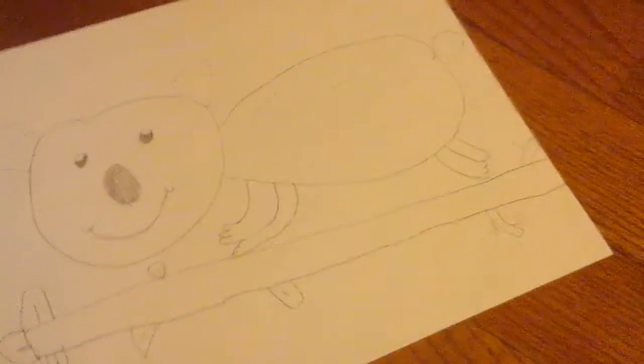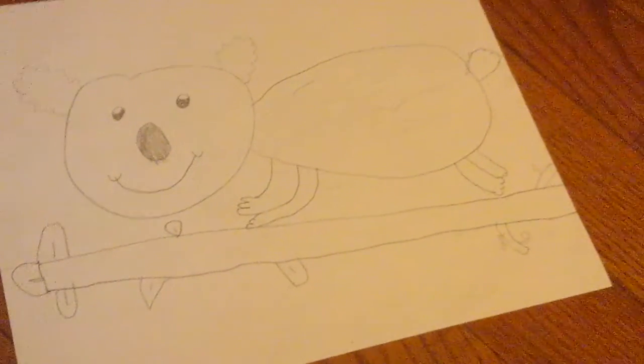Leaves are just normal leaves. Alright, so here's my drawing so far.